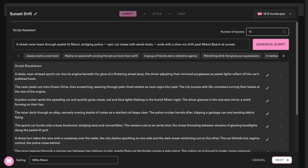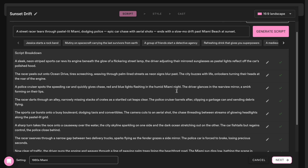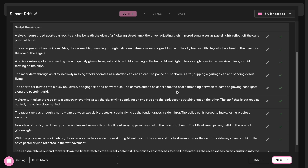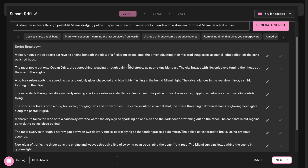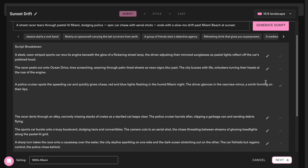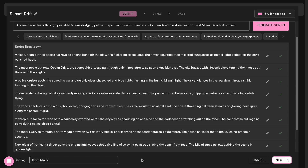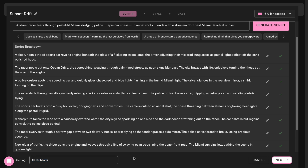In the next step, it will generate a script for you and break it down for each scene. You can change them here if you prefer, and you can change the environment setting as well. Otherwise, let's move on.